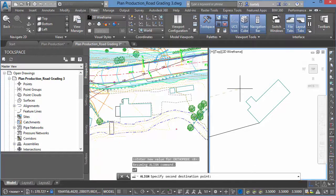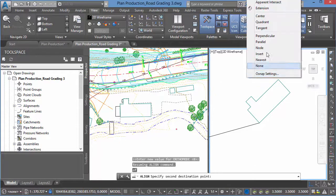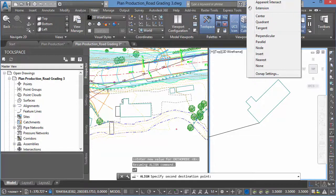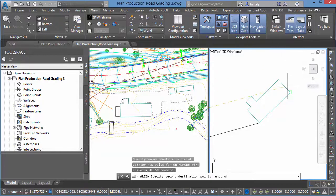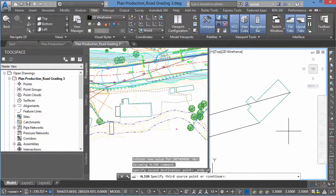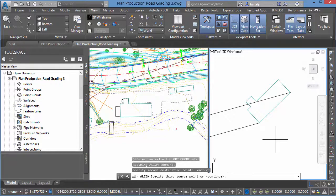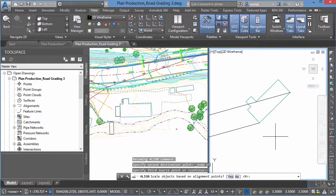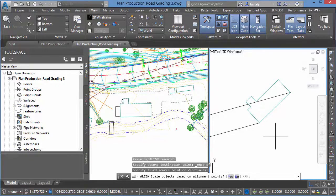And then I'm going to match the end down here. All right, effectively we just need to match two objects or two points. We'll match from end to end in both places there. Third Source Point. I don't have one. We're not doing any three-dimensional transformation, so I'll right-click. Scale Objects Based on Alignment Points.